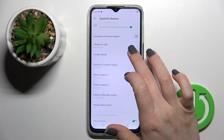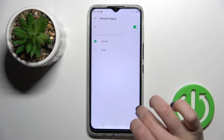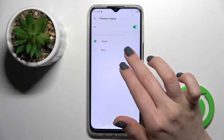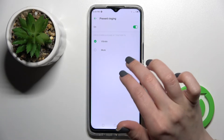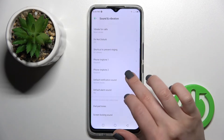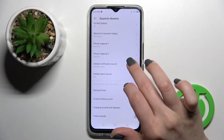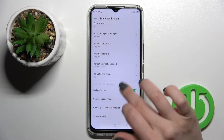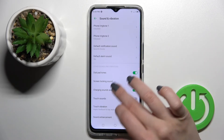Here we have the Do Not Disturb mode — we can turn it on or turn it off. We can also change the vibration power, and use the volume up and volume down buttons together to change the vibration or mute the ringtone. Here we can also change the ringtone for scene one and scene two, as well as the notification and alarm sounds.